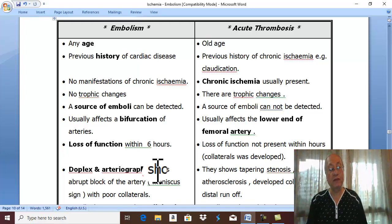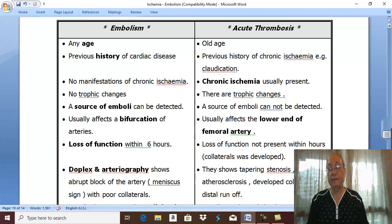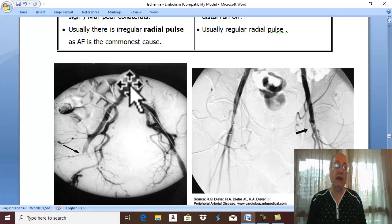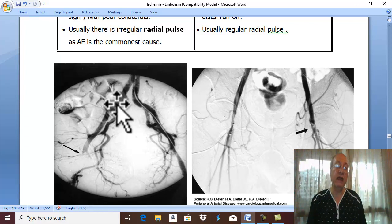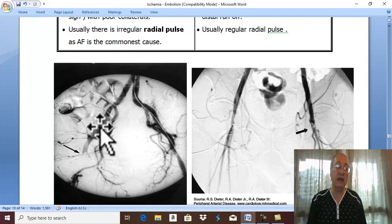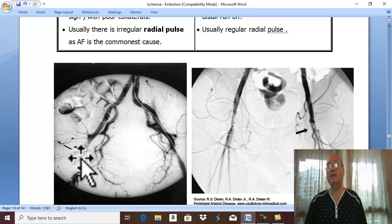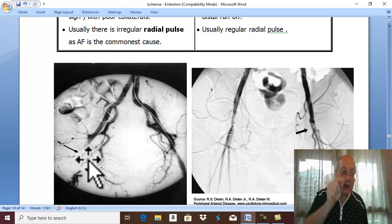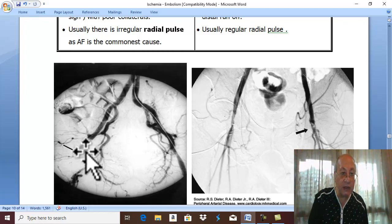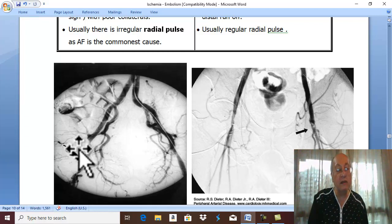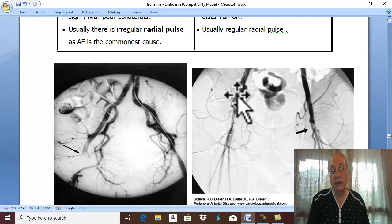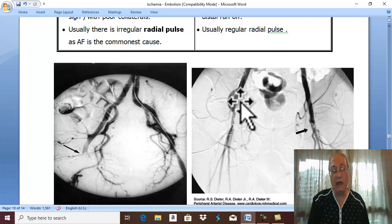On investigation with duplex and arteriography: normal arteries are seen on the right side — common iliac, internal iliac, external iliac — and then abruptly there is obstruction. Sudden obstruction in the artery with a meniscus sign: the obstruction is crescentic. This crescentic obstruction is called the meniscus sign, with more collaterals. This is the manifestation of embolism.